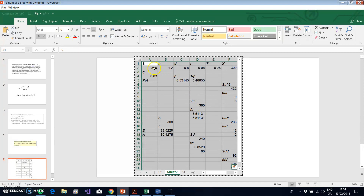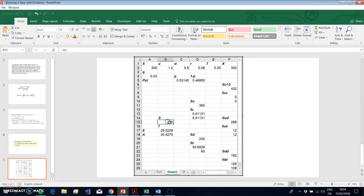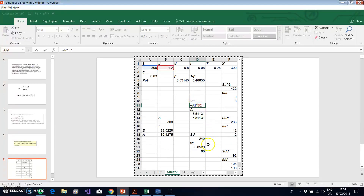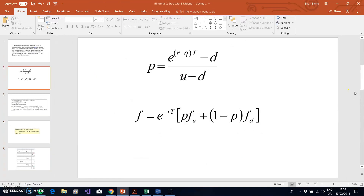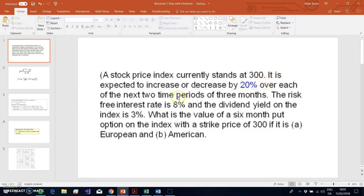If we double-click into the spreadsheet, we have the parameters set out and the stock price starting at 300. This is a two-step tree. The stock price is currently 300 and can go up or down by 20% each of the two time periods of three months, so six months altogether. The risk-free rate is 8% and the dividend yield included here is 3%.